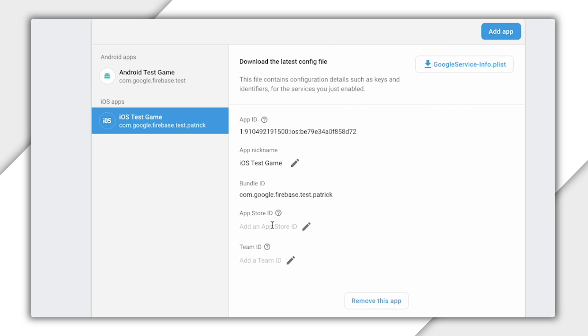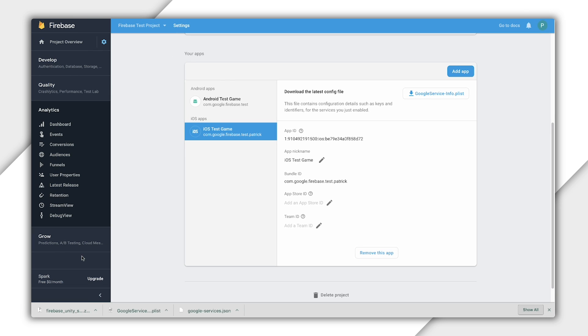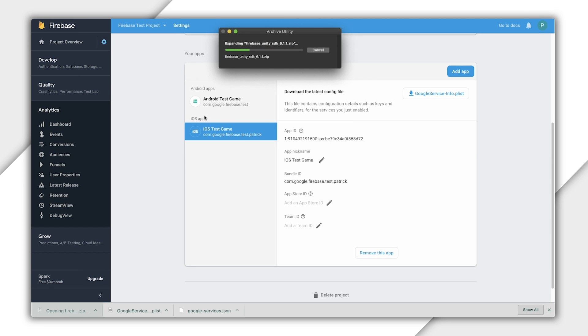Thanks for sticking around this long. We're almost done. Now, we need to integrate the SDK into Unity. Do you remember that zip we downloaded earlier? Let's go ahead and unzip it.